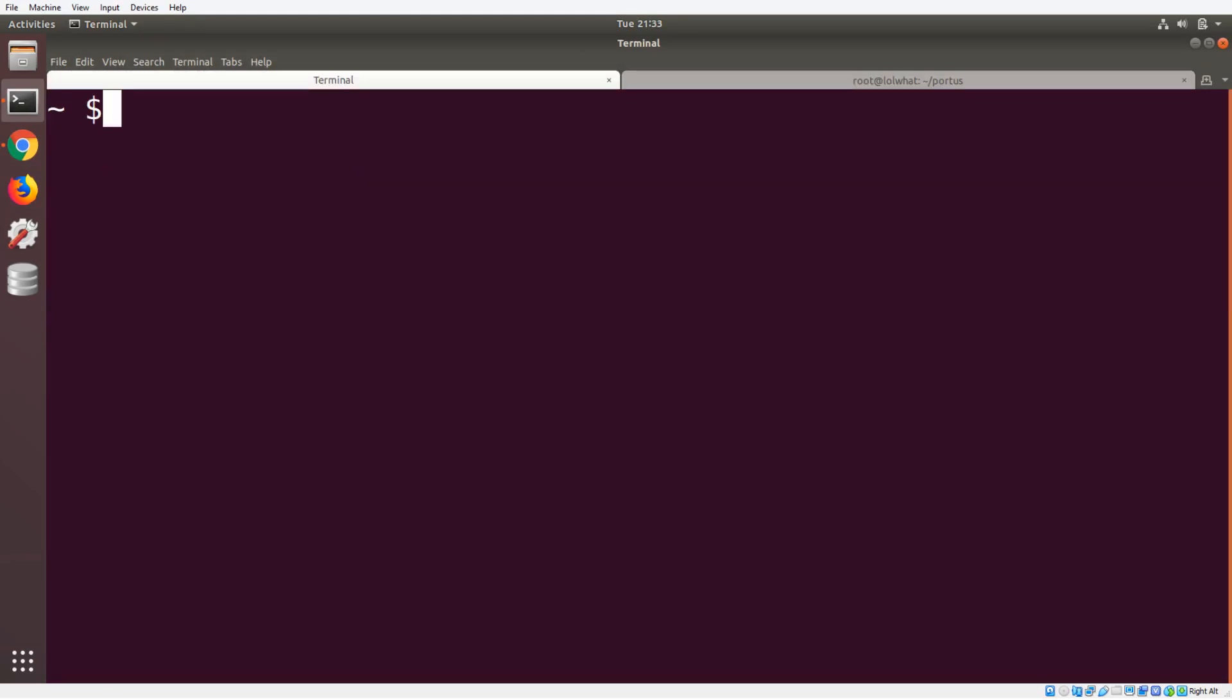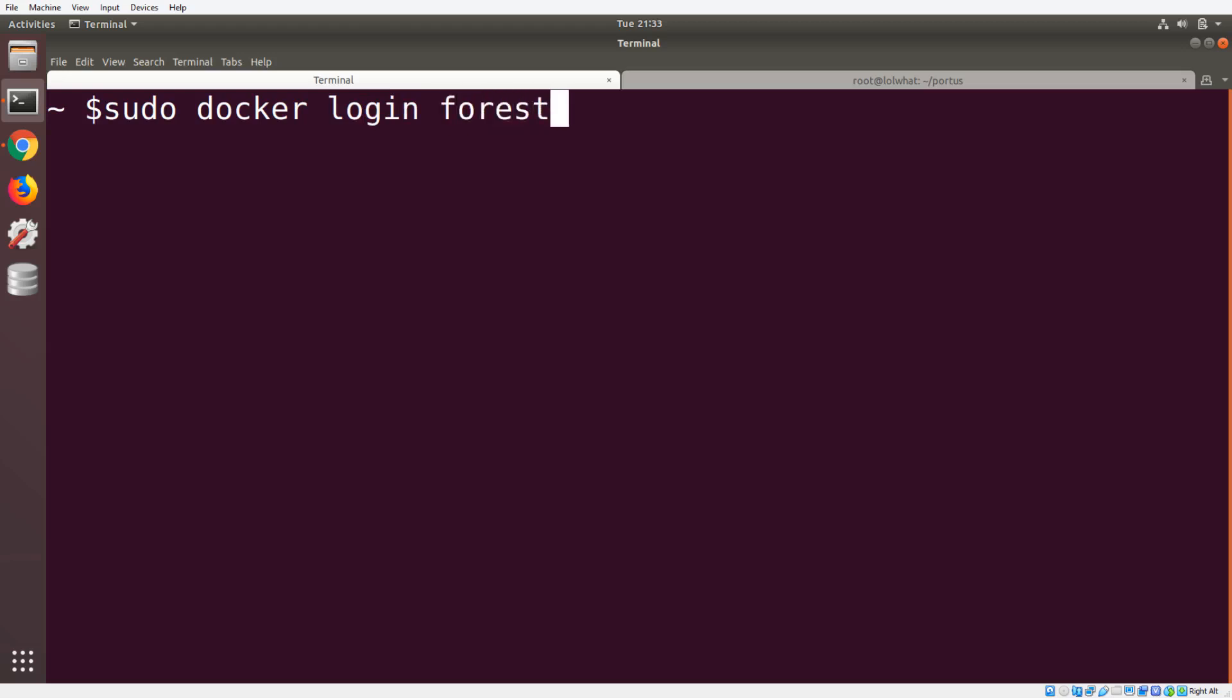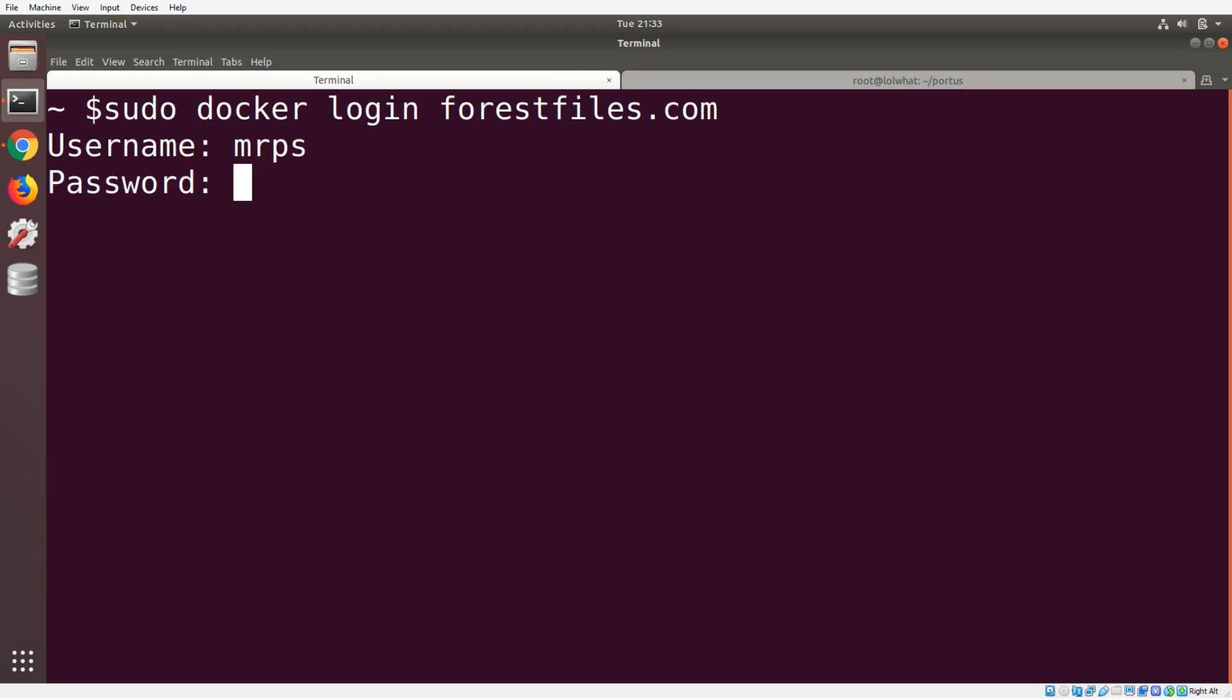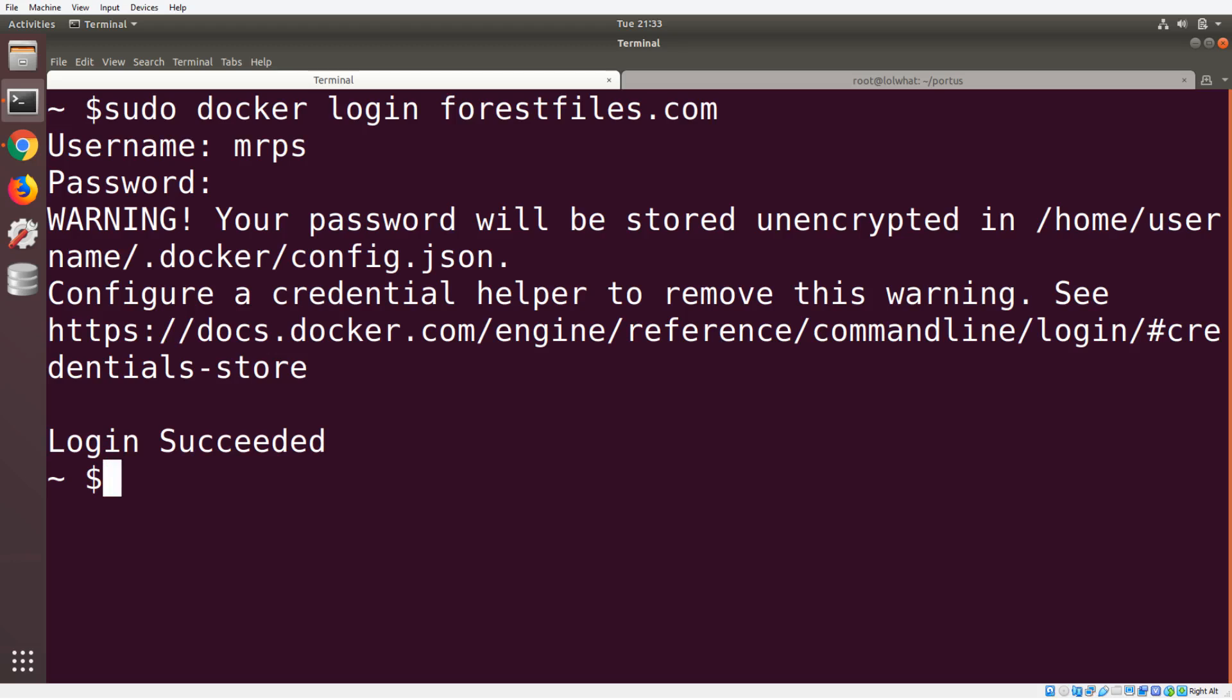Now we should be able to log in. We can actually log into it to start pushing and pulling images. So let's do that. sudo docker login forestfiles.com, and the username is gonna be mrps, and then I'm gonna put in the password, which is hunter2. Now I'm gonna log in, and you'll see that we have successfully logged into our private Docker repository.